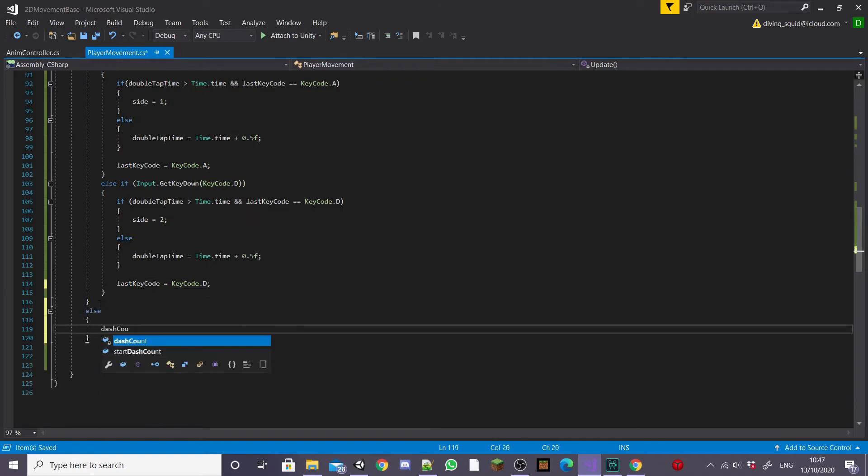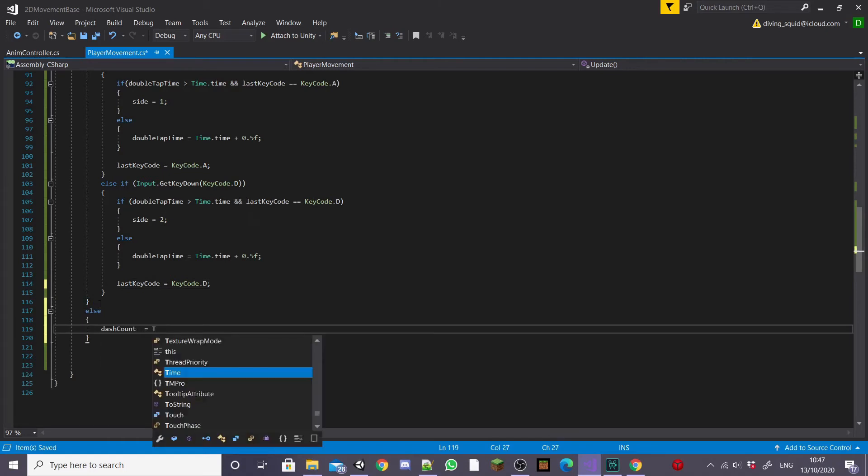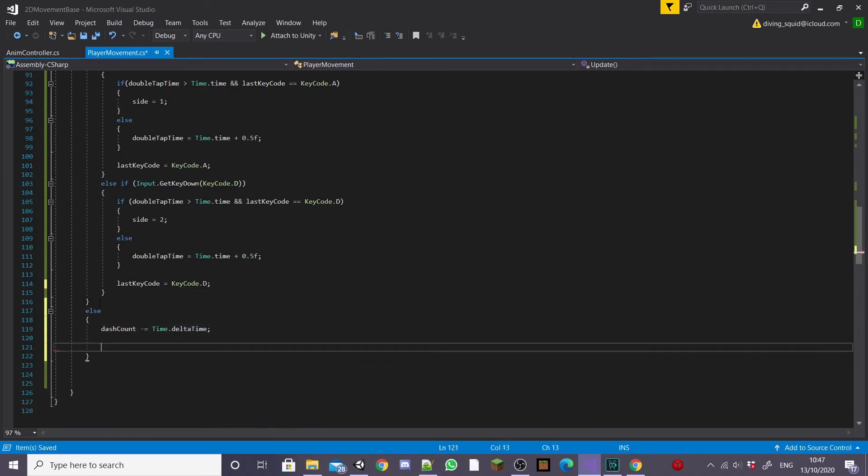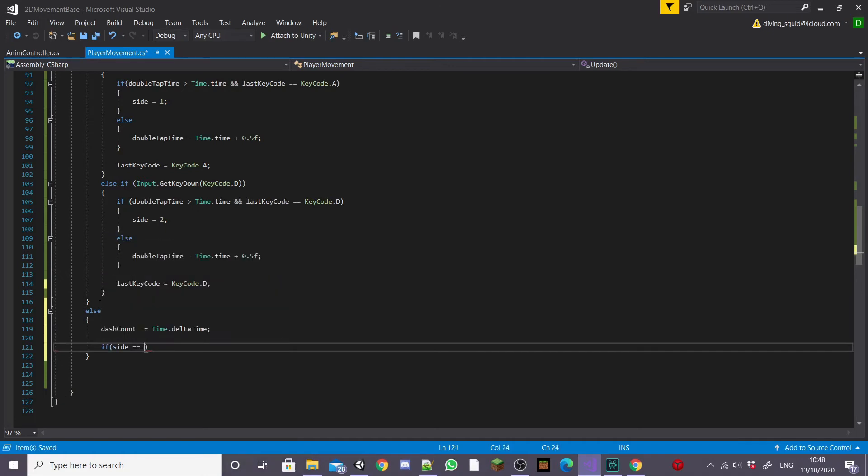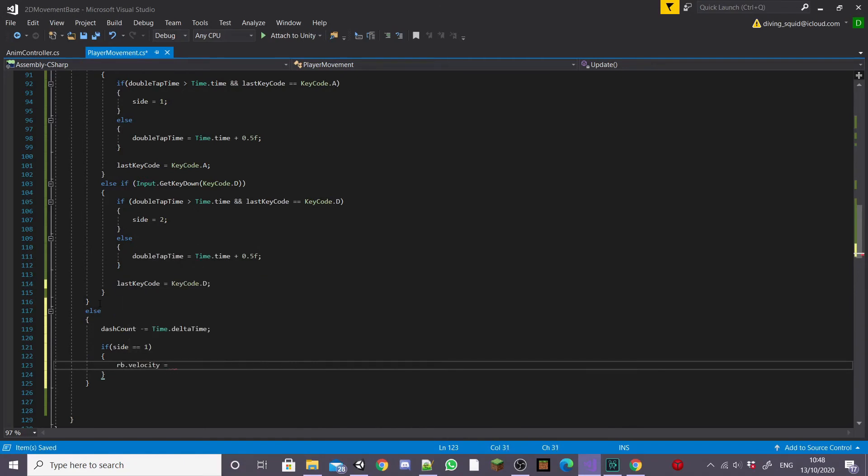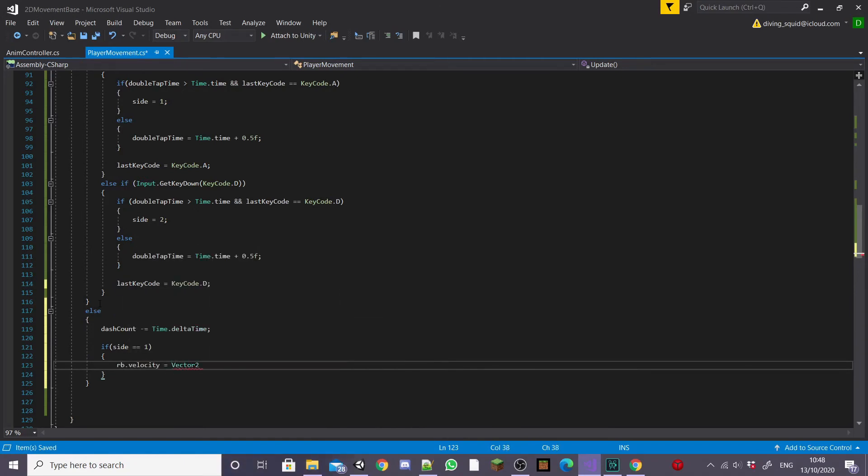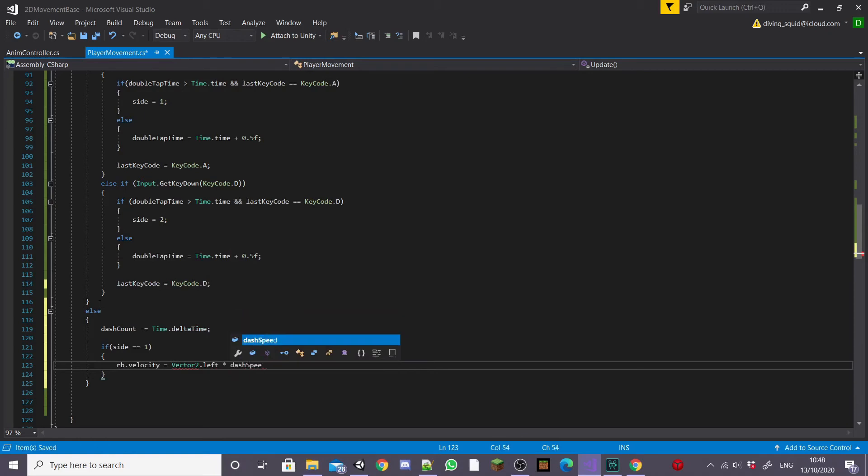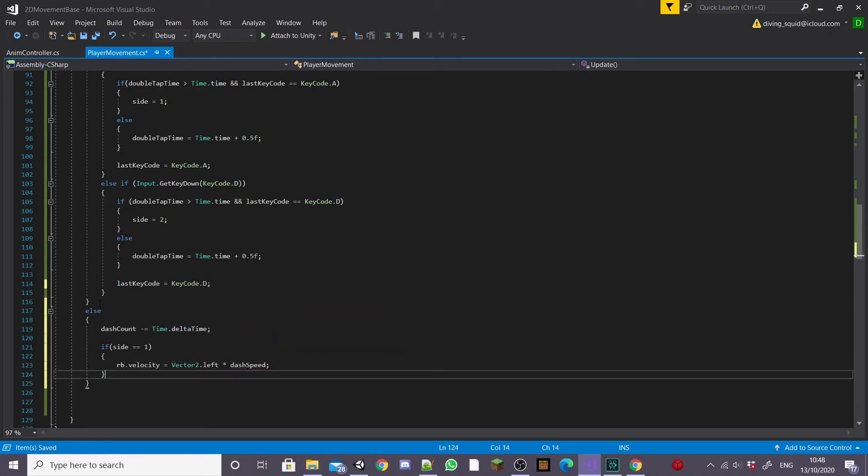And now we're going to get our player actually moving when he dashes by making an if statement saying if side equals one our RB.velocity is going to equal Vector2.left multiplied by dashSpeed.